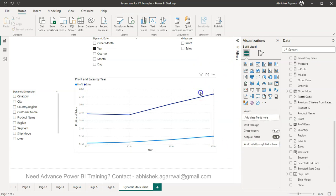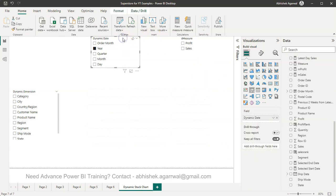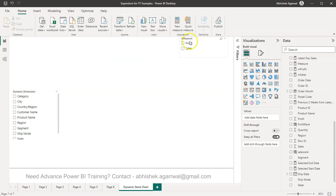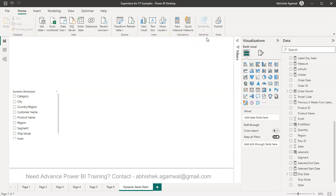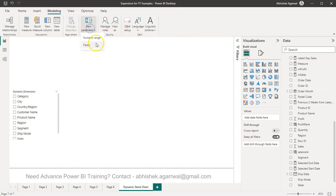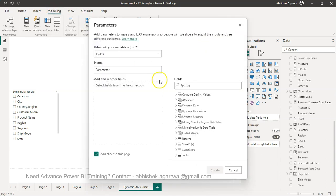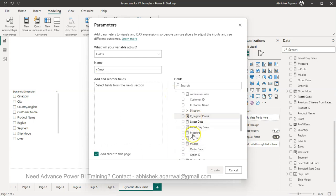So the way you can do that, let me just remove this. So first thing first we need to do is we need to come here in modeling, new parameter, fields.